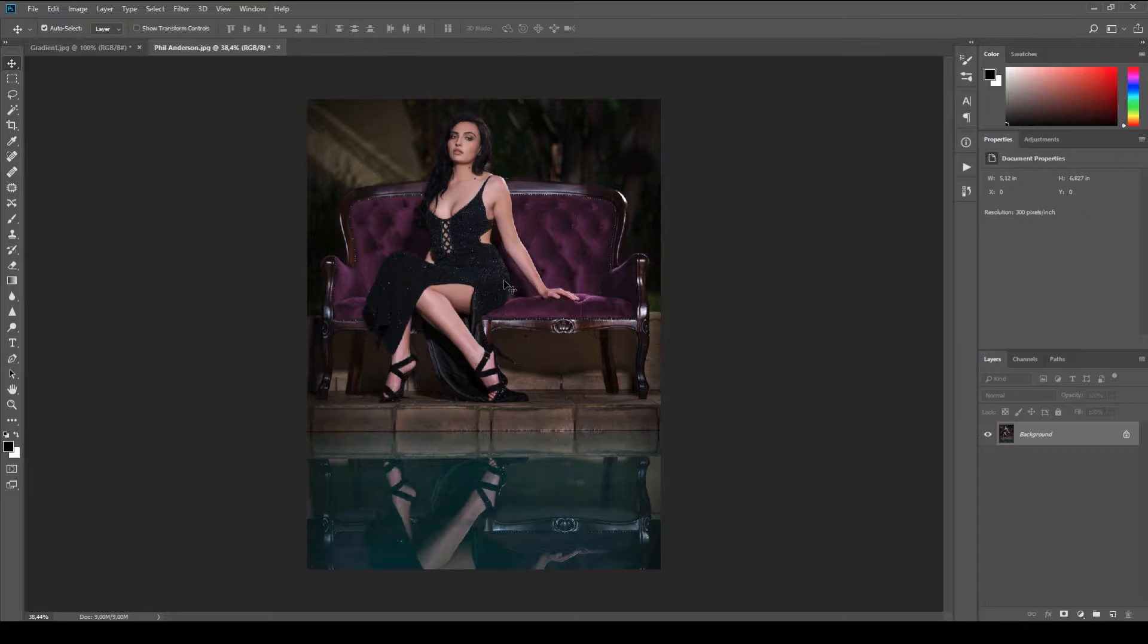So Phil sent me this image and he's struggling to get the skin tones here and here to match. And there's really simple ways to do this and I'm going to show you two of them.